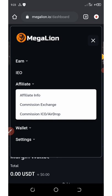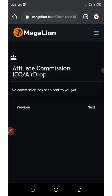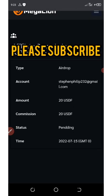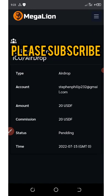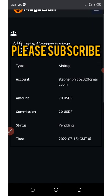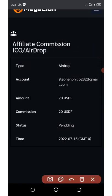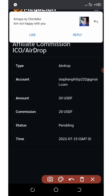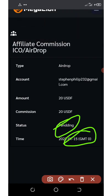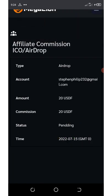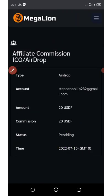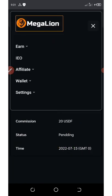Once you click on that, you're going to see something like this. Here is what they gave to us: 20 USDF tokens, the commission is pending right here, and today is 15th, that's the time I receive this. For you to earn more, you can invite your friends.